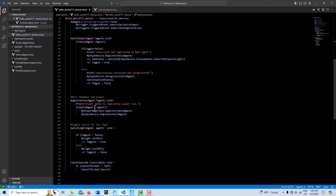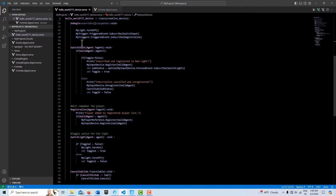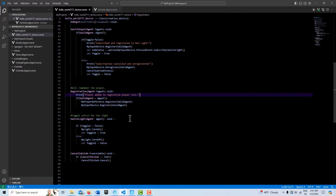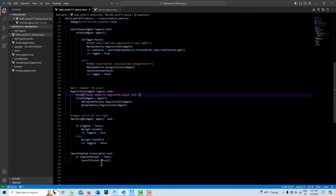Here's for the trigger device where we subscribe to registration and register our player, our agent. I don't have an unregister function, just a registration function. I can cancel the registration essentially just by quitting the game completely. And then here I have the switch for the toggle light, and a function just for canceling.